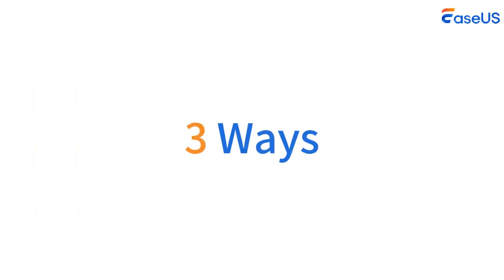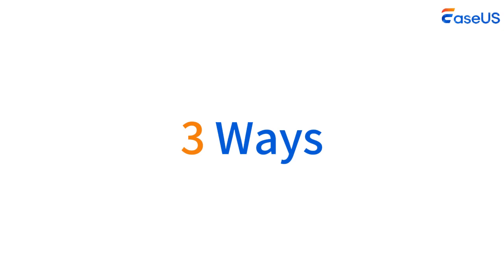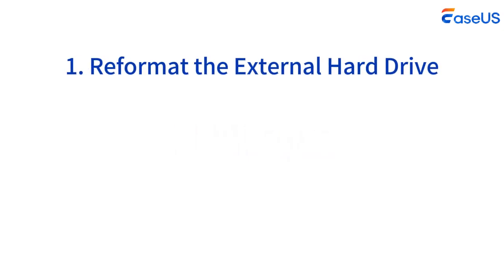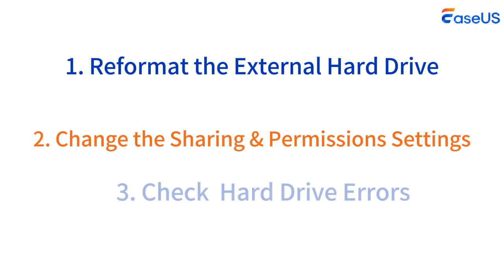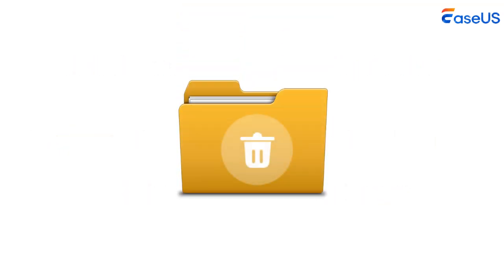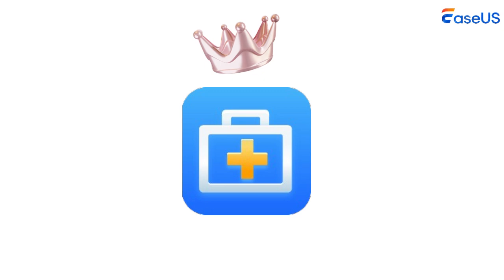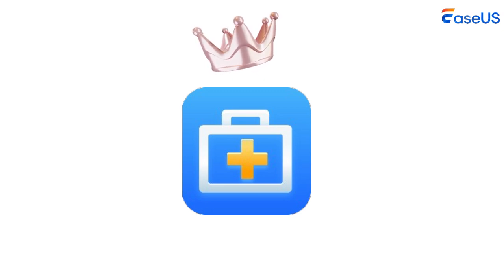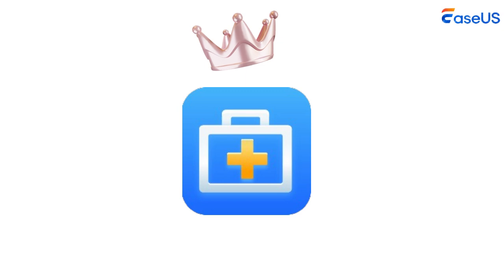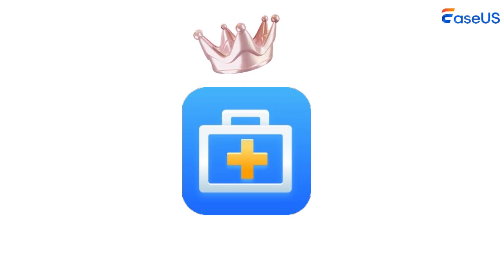In this post, we have looked at three effective ways to fix external hard drive read-only on Mac. You can try reformatting your external hard drive, changing the sharing and permission settings, and checking the hard drive error. If you have accidentally deleted some important files, use EaseUS Data Recovery Wizard for Mac. Subscribe to the EaseUS channel to get more content videos in the future. Thanks for watching this video. Hope you have a nice day.